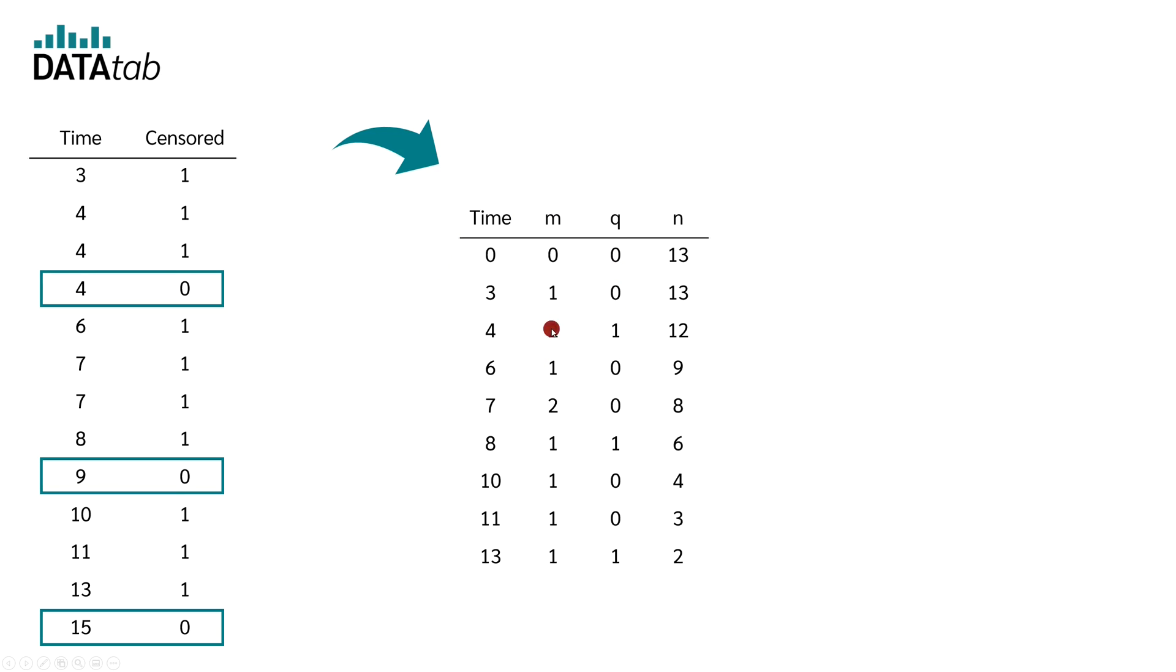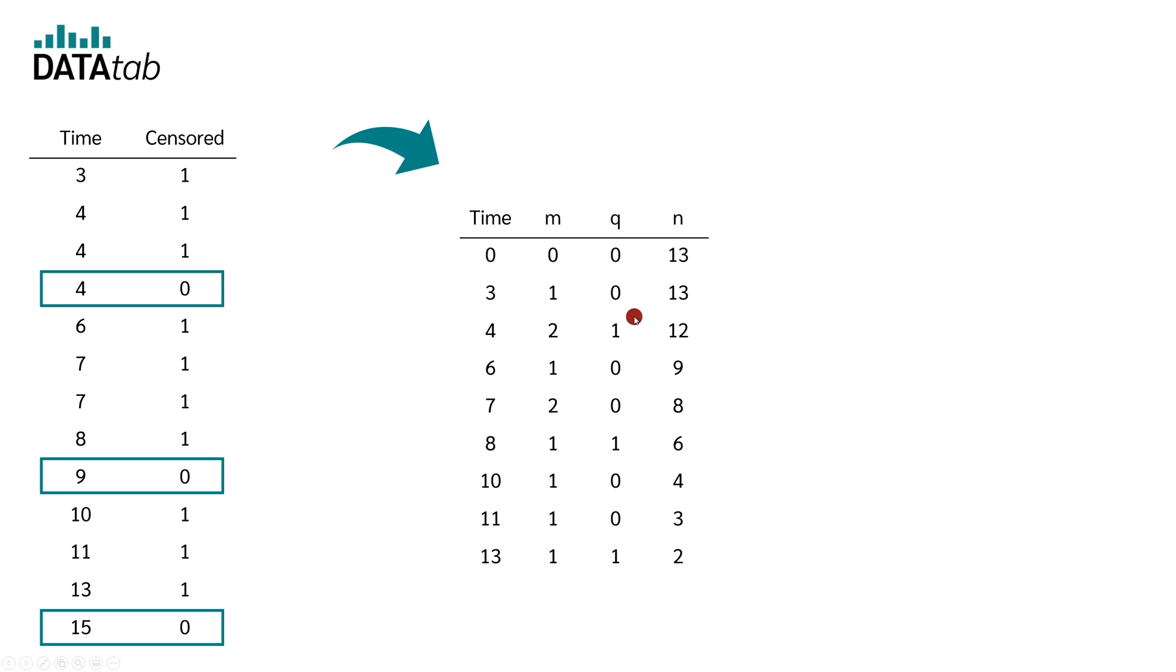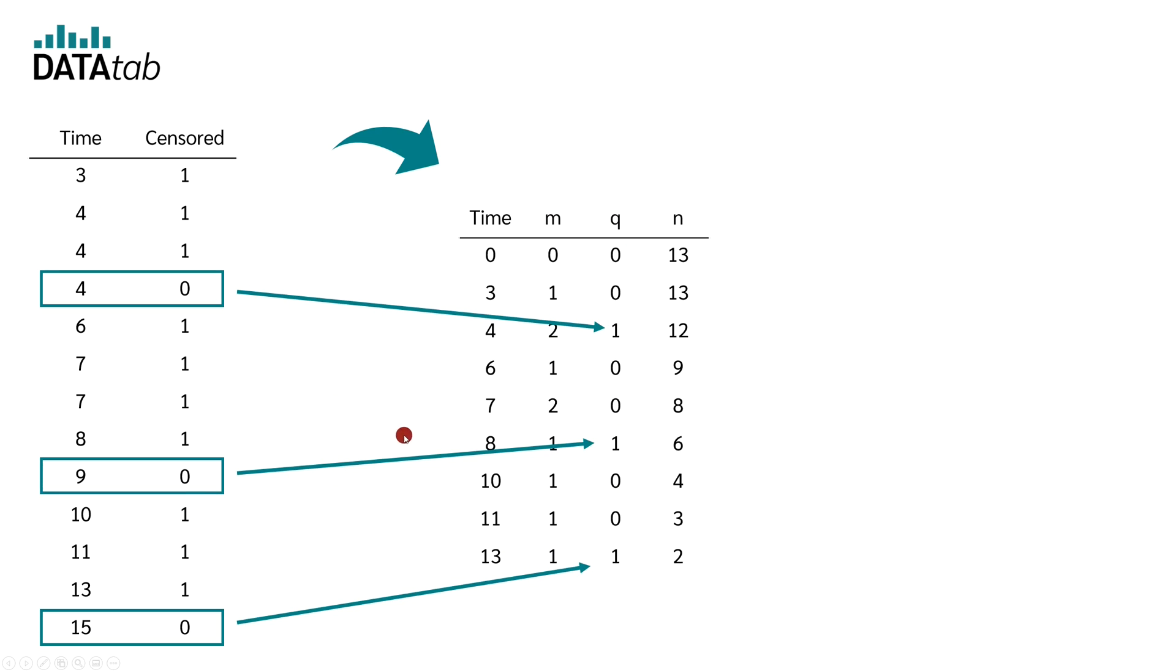So, we create our M exactly the same way as before. We look at how many cases failed at each time. Now we add the column Q. In the column Q, we enter how many cases were censored at the respective time. It should be noted that the time at which the respective censored case occurred does not get its own row, but it is assigned to the previous time.